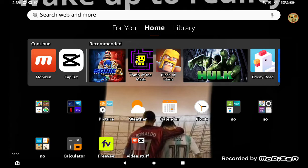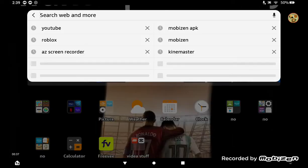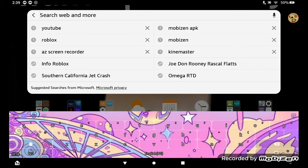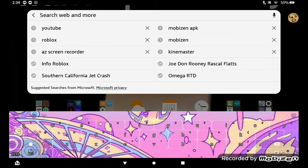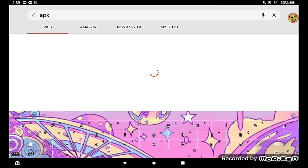So first you're going to go in your search history things and what you're going to do is you are going to search up APK and search it.